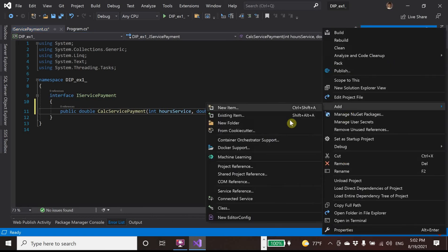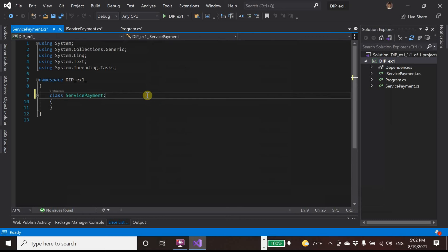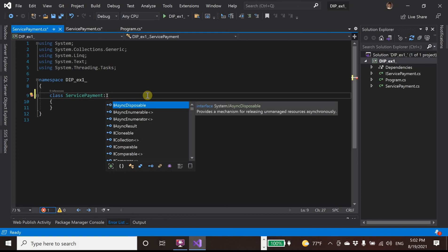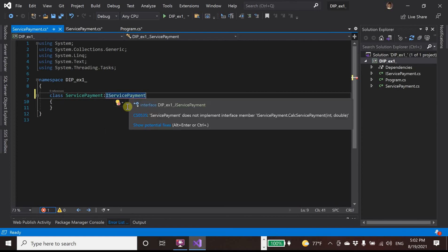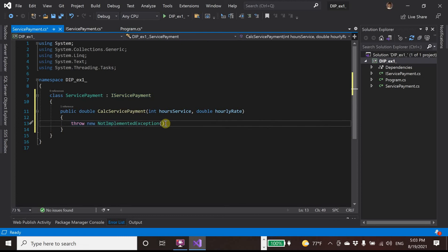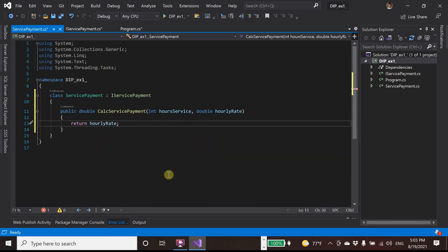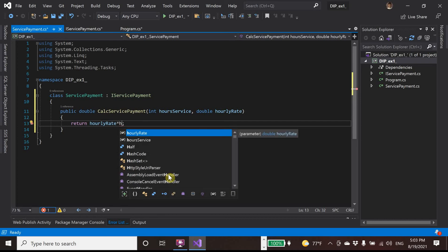And now I add a class. We have a class that implements the interface and another class that references the interface. ServicePayment — I would like to make the ServicePayment class inherit iServicePayment. And we need to implement that, just returning our service.